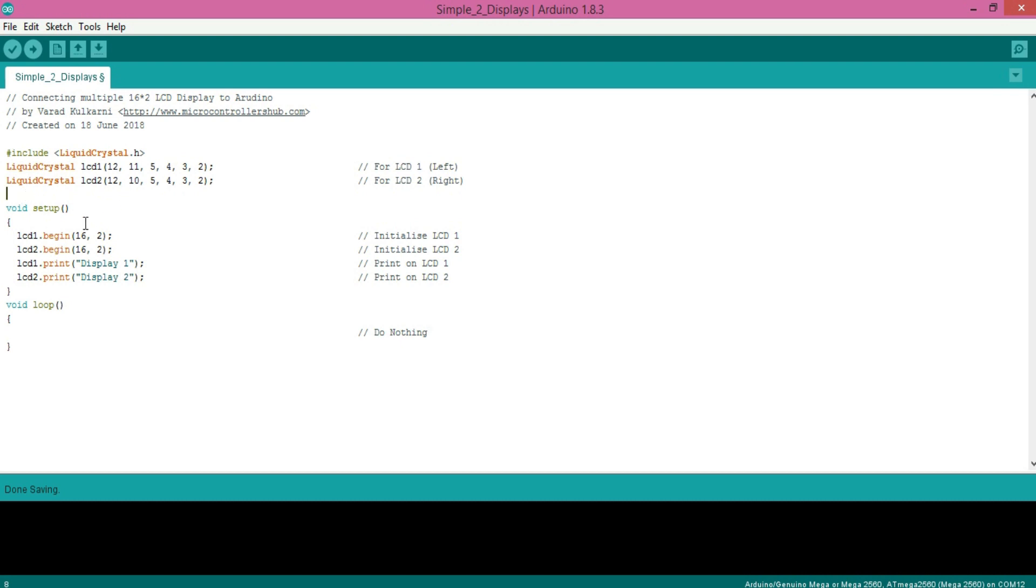So overall programming standard remains the same. That is, we can use the same functions like LCD.clear, LCD.setCursor, LCD.print for both of the displays.